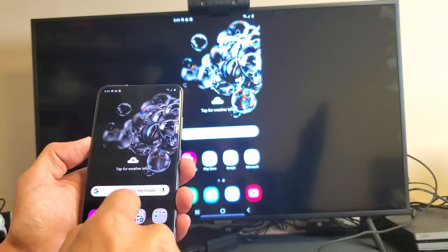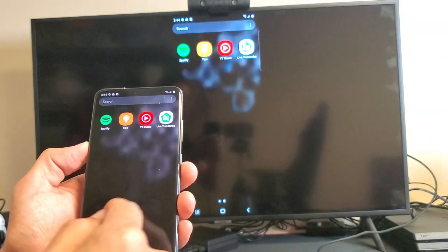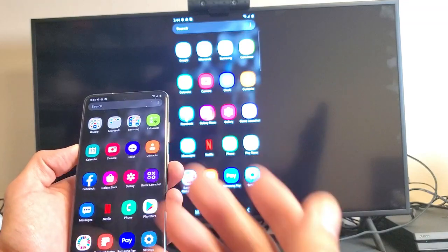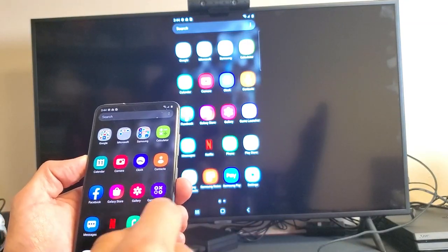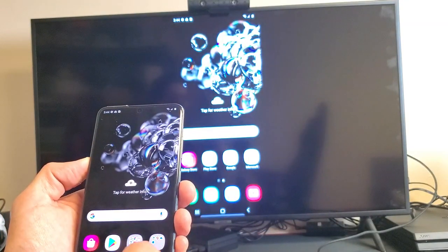Of course from here we can play games, we can watch Netflix, we can watch YouTube videos. Let's go ahead and pull up the camera and see what happens.